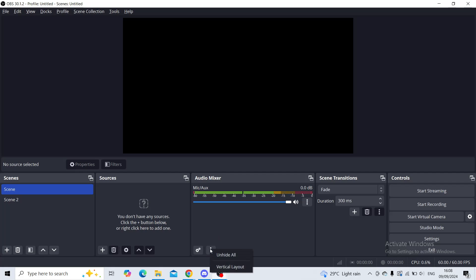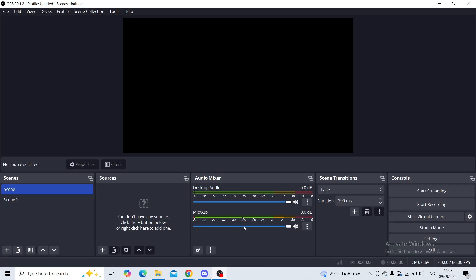If you want to unhide one of your audio mixers, you can click on unhide all and there it is, desktop audio is back. That's it for this video, thank you very much for watching.